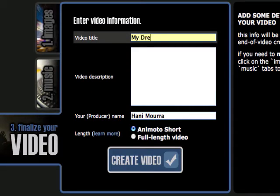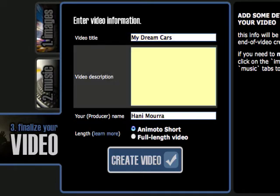Now it shows me a summary of the soundtrack — the title and artist — and it gives me a chance to preview it again. I'm happy with it, so I'm going to go ahead and save and continue. Now here is where I spice up my video, give it a nice fancy title, and a very brief description to tell people what my video is all about.